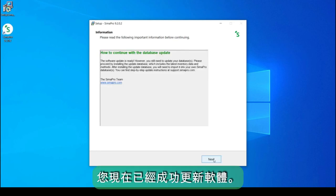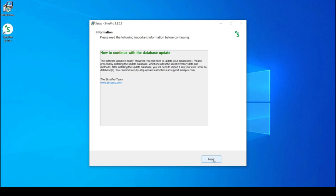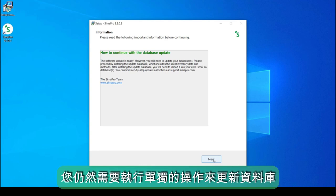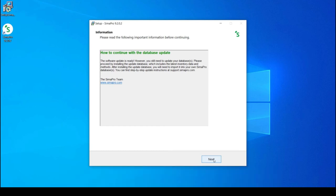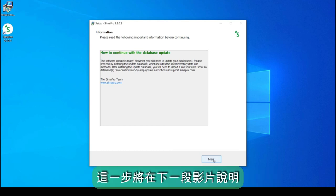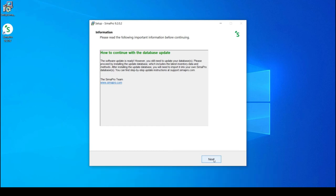You have now successfully updated the software. Note that you will still need to perform separate actions to update your database. This step will be explained in the next part of the video.